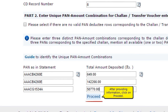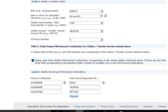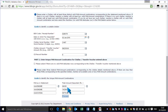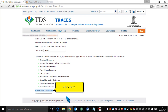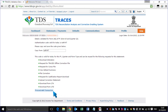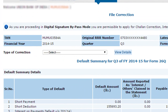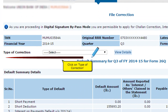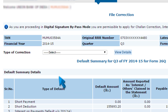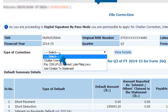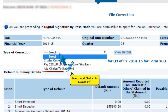Copy the information displayed in the software to the relevant fields on the website. After providing the information, click on Proceed. Click on Type of Correction and select Add Chalon to Statement.